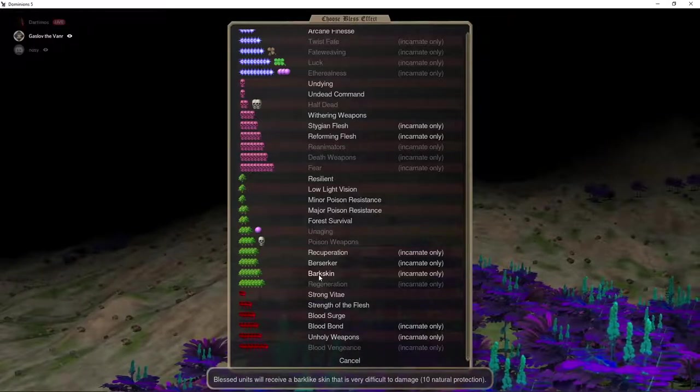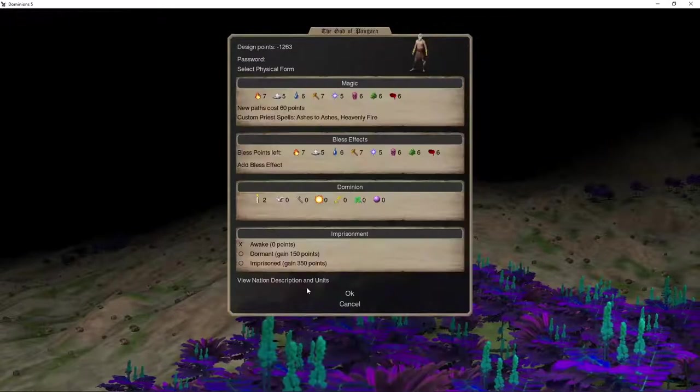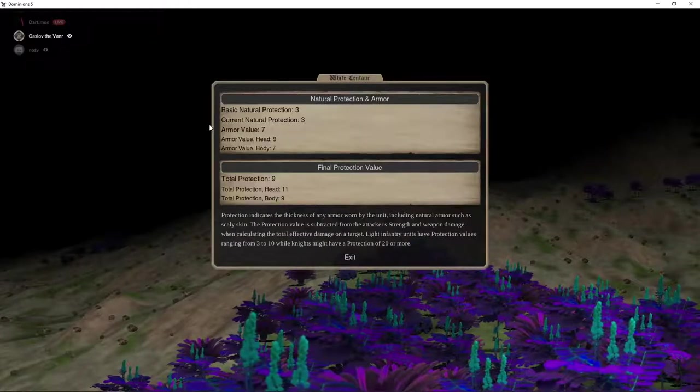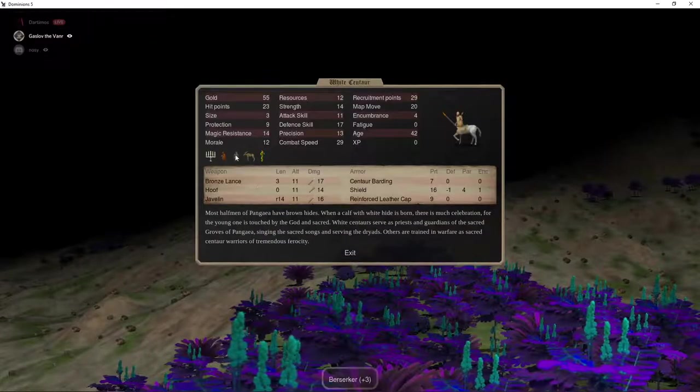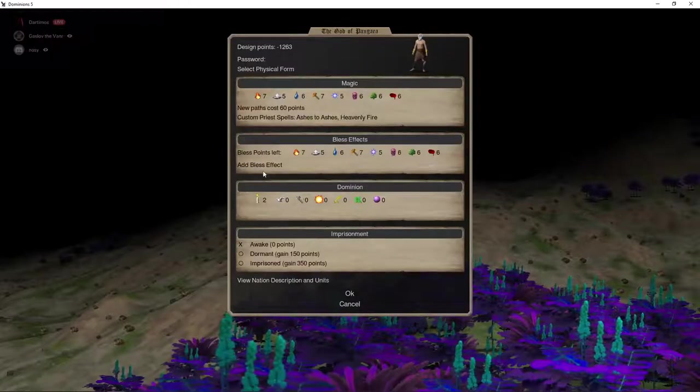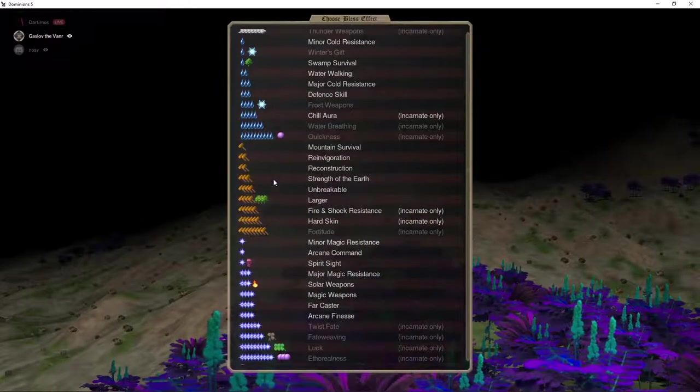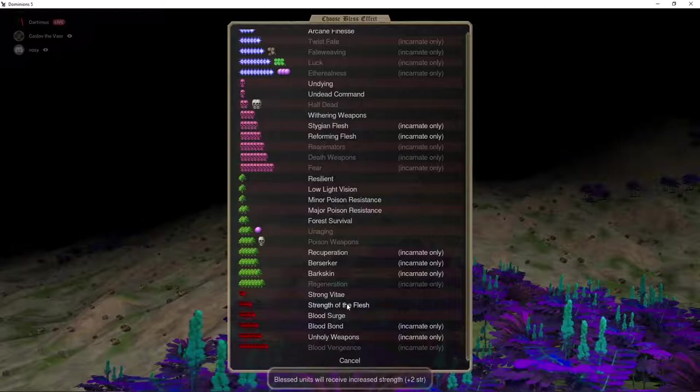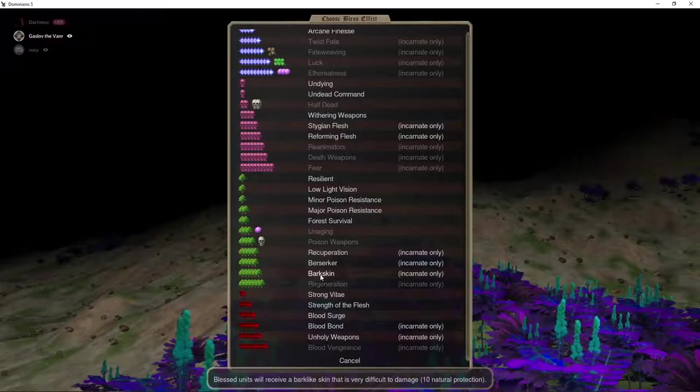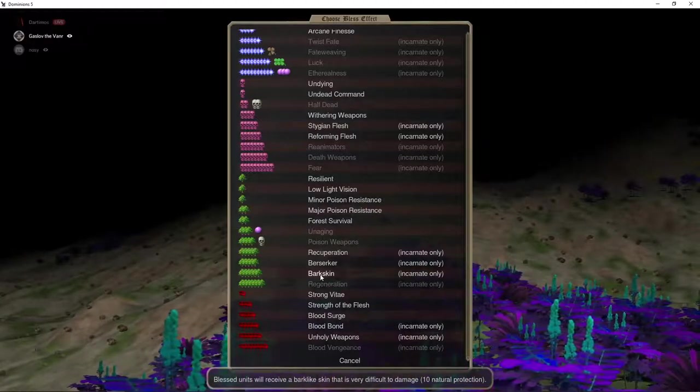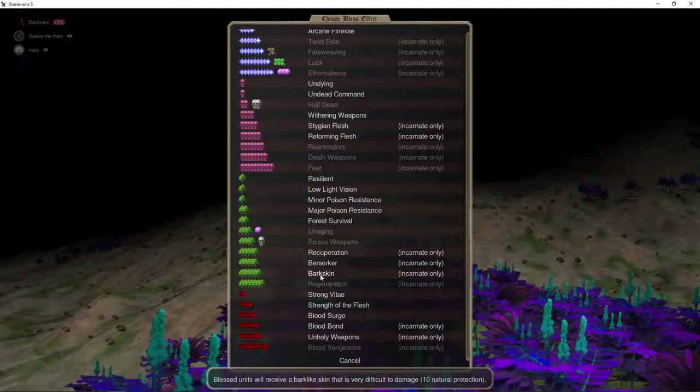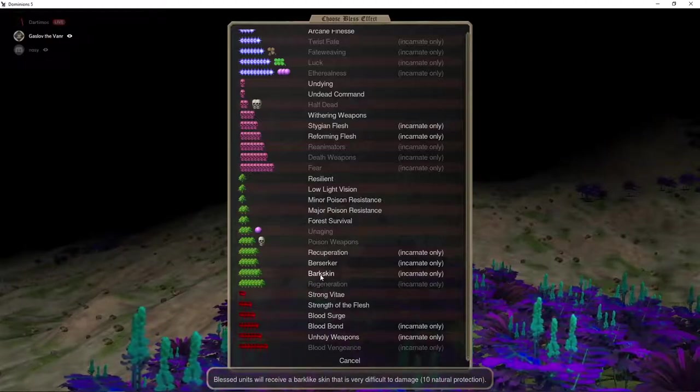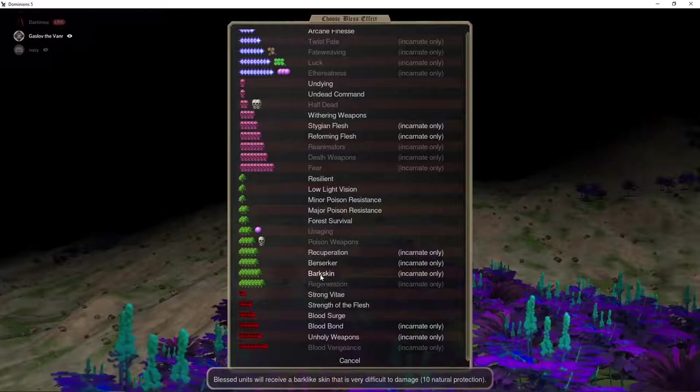For these guys, they have, I think, 23 hit points, so you probably don't want regeneration. But, regeneration's also a very good Incarnate Bless for a lot of nations. Blood Vengeance can be pretty awesome, if you have a lot of cheap sacreds, you, you eventually do win the Attrition War with those.